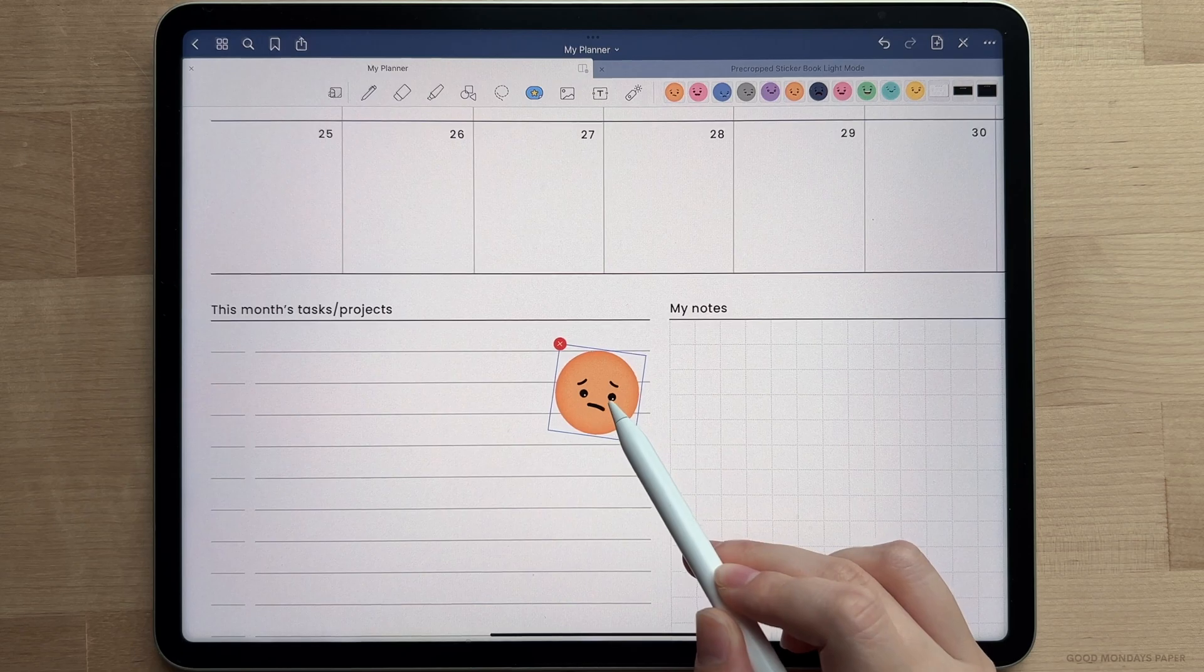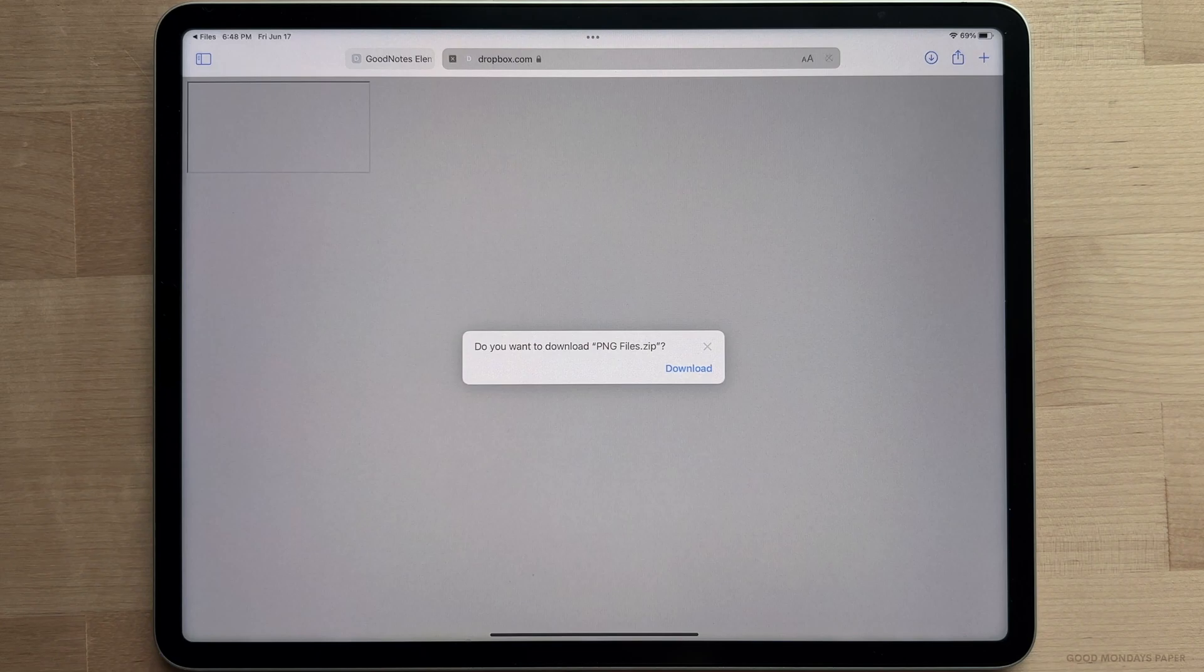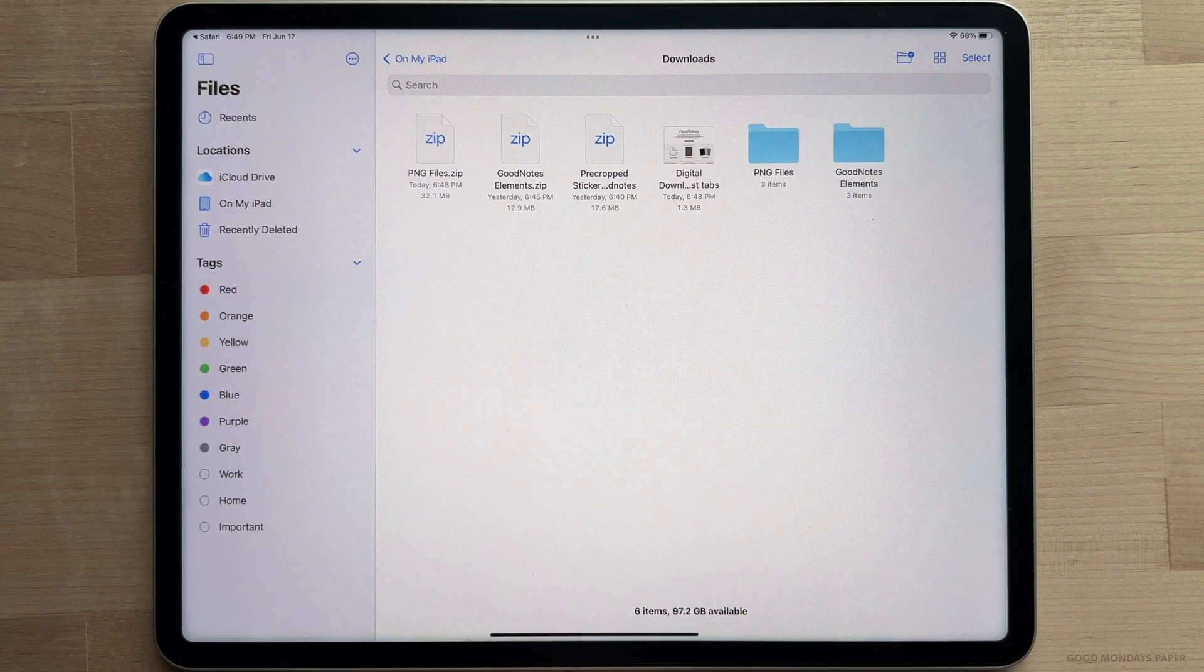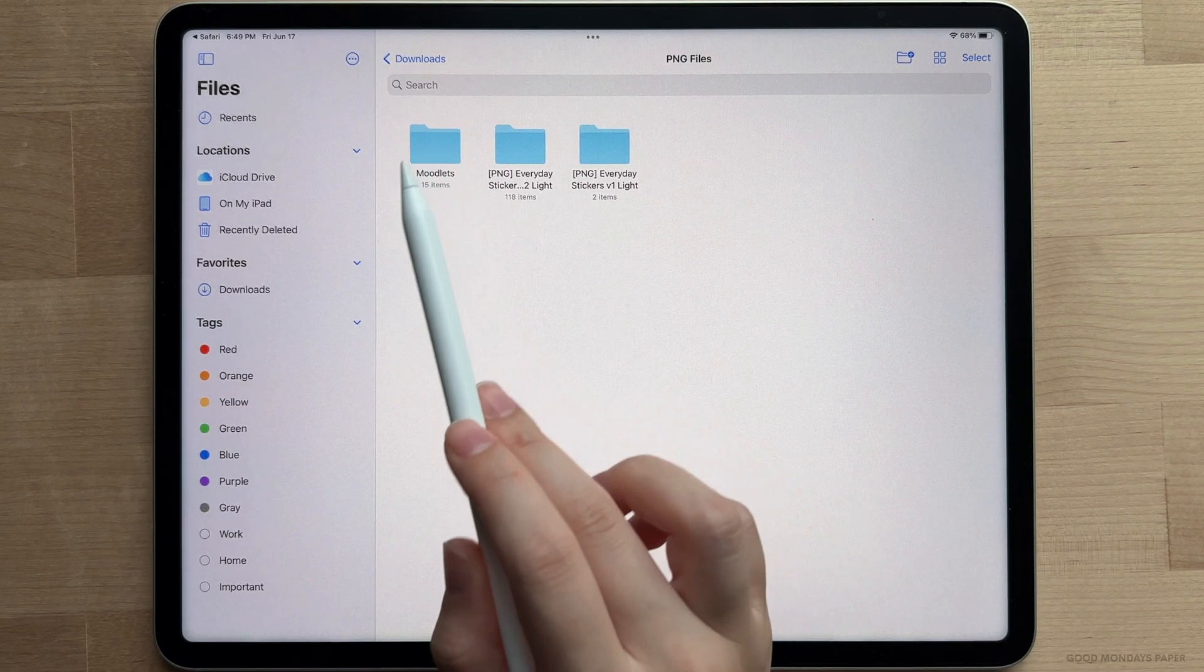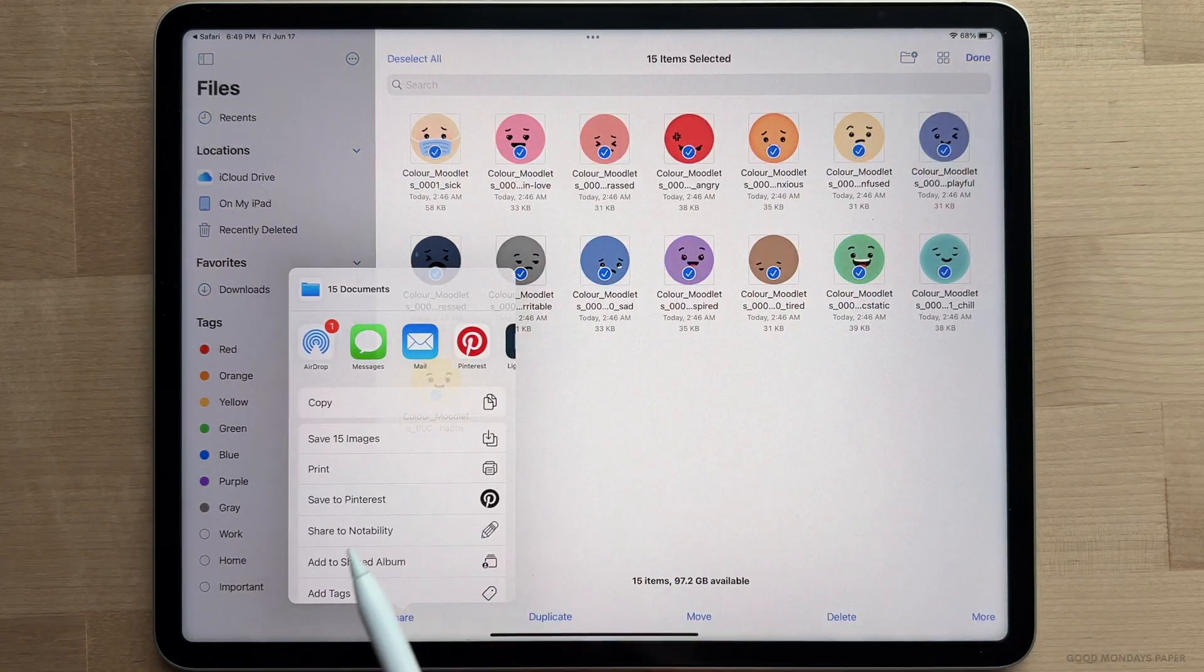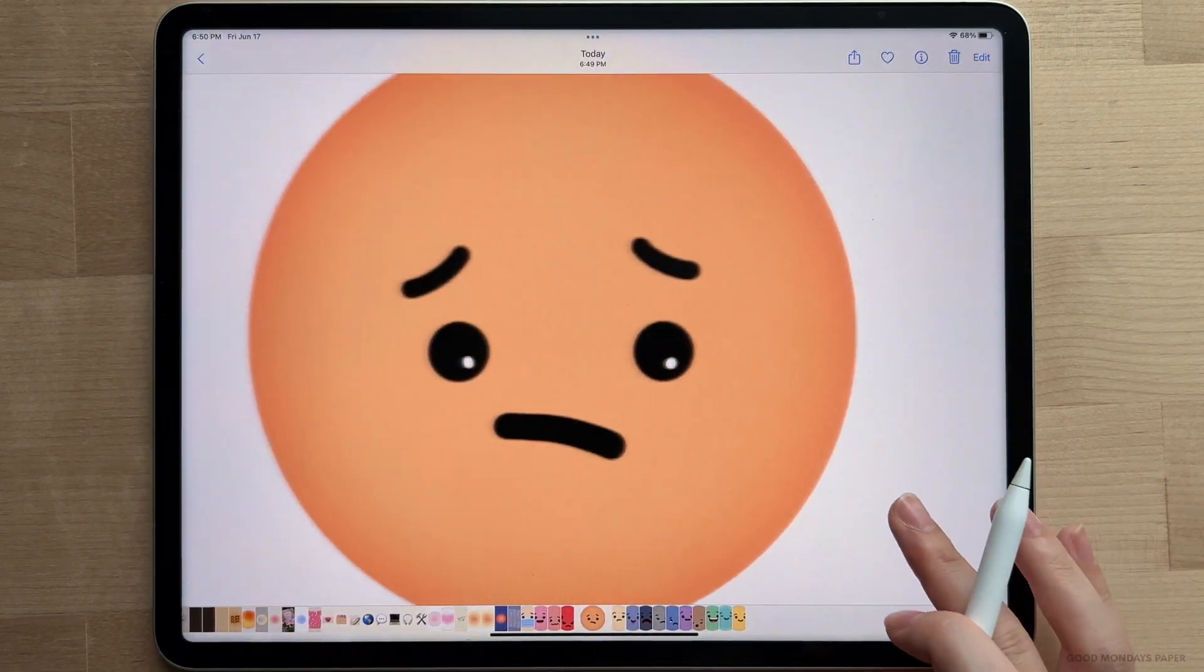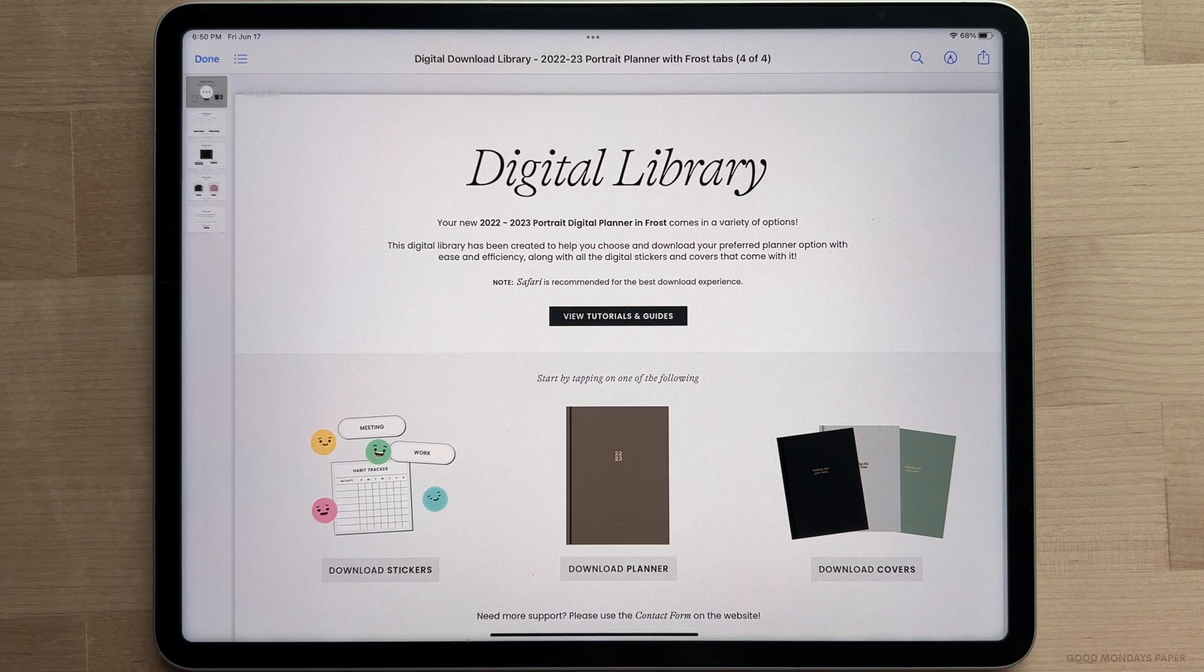The last sticker file option is the individual PNG files. Tap on the button in the digital library to download it, then unzip it in the downloads folder. You'll have three separate folders inside which contain the individual sticker images. Select all, tap share, and save it to your photos. You can now use these in apps like Notability, Noteshelf, and Collanote by importing them as photos while you have a document open.